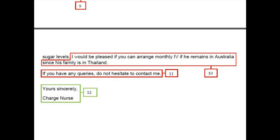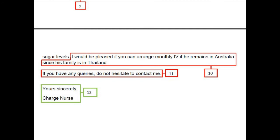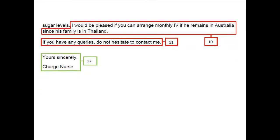Another issue is that the candidate used only one sentence to describe the patient's social background, which is not enough. The case note says this patient has no one to accommodate him after discharge, which is one of the reasons he is planning to go back to the island. Therefore, you have to mention the social background in a separate paragraph to give enough information to the reader. Also, in the closing sentence, you must mention the patient's name: 'If you have any queries regarding Mr. Cash, do not hesitate to contact me.' The sign-off is correct.